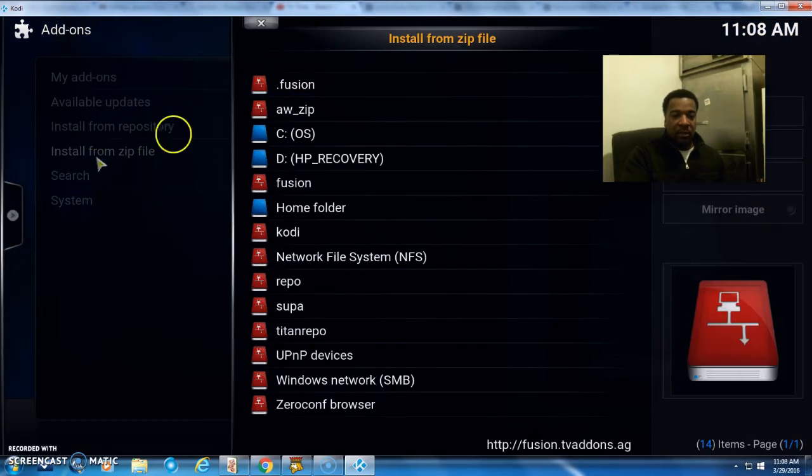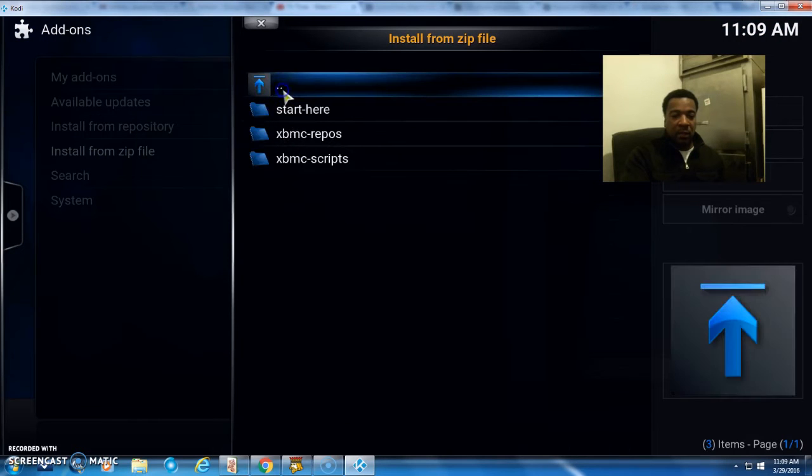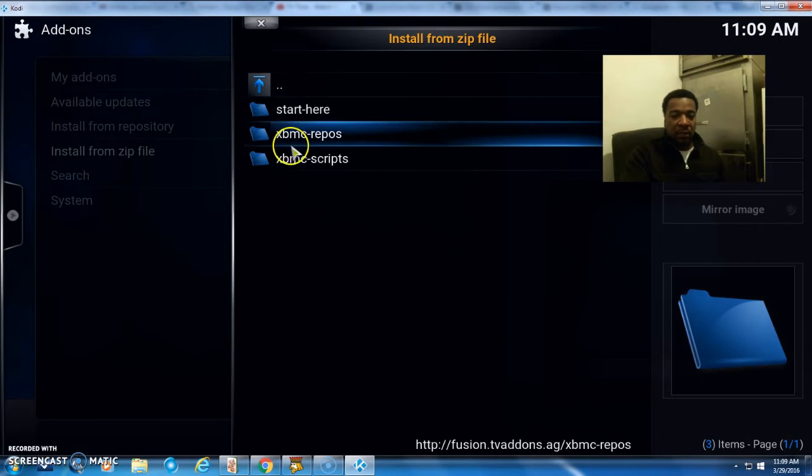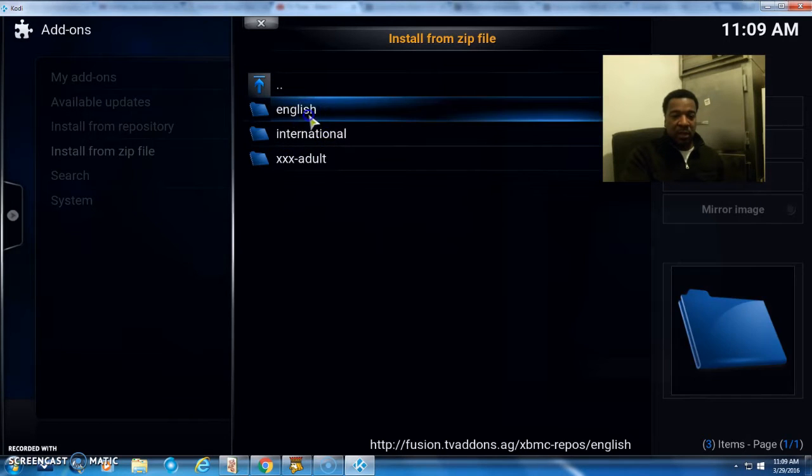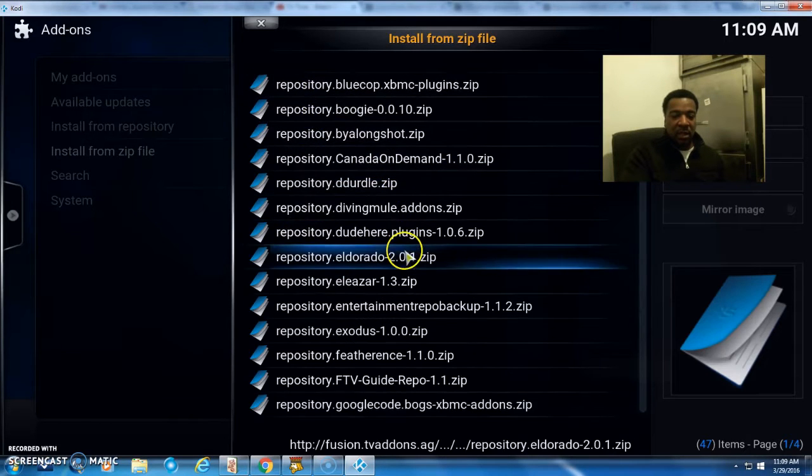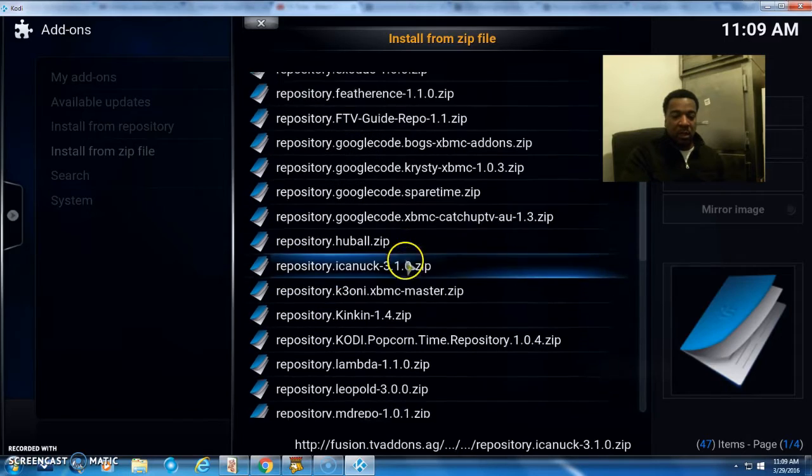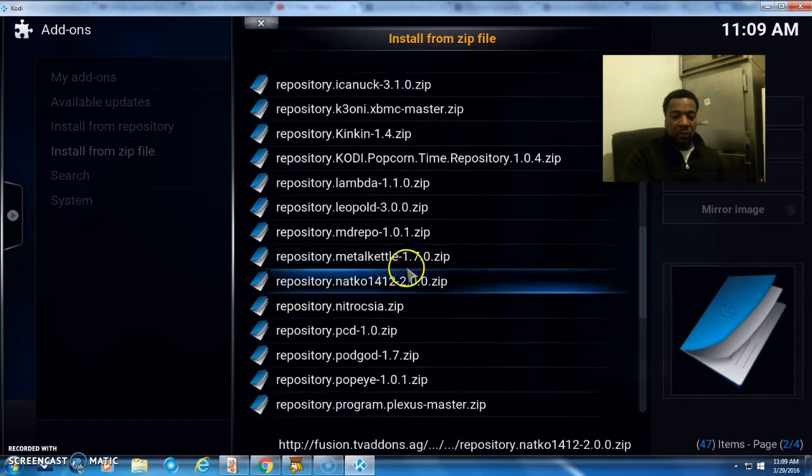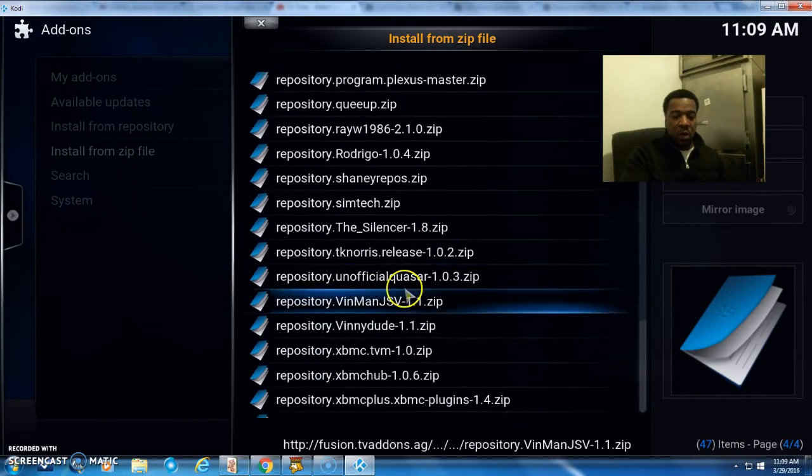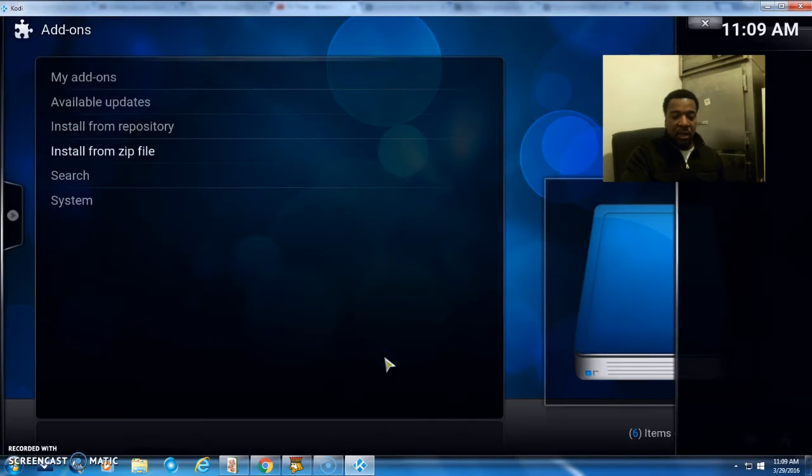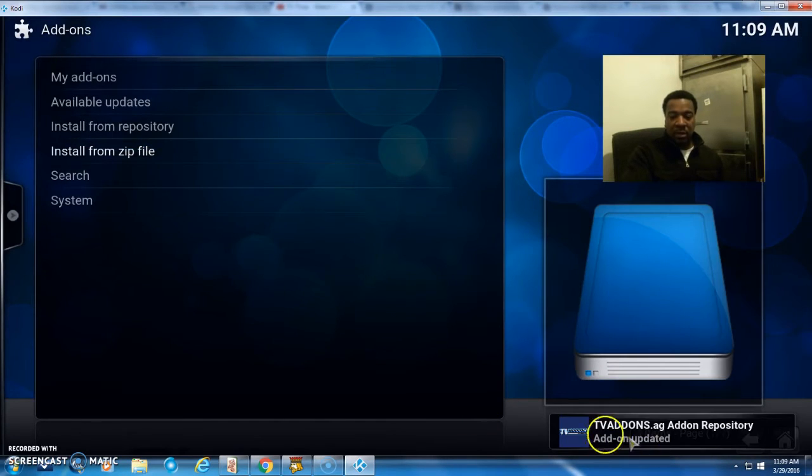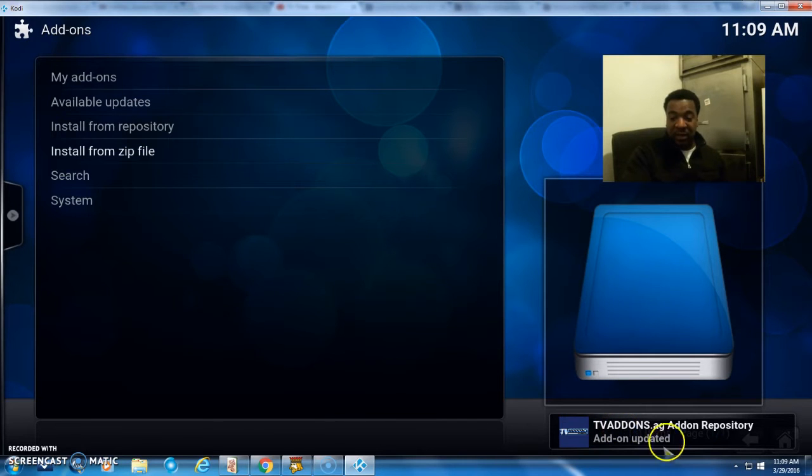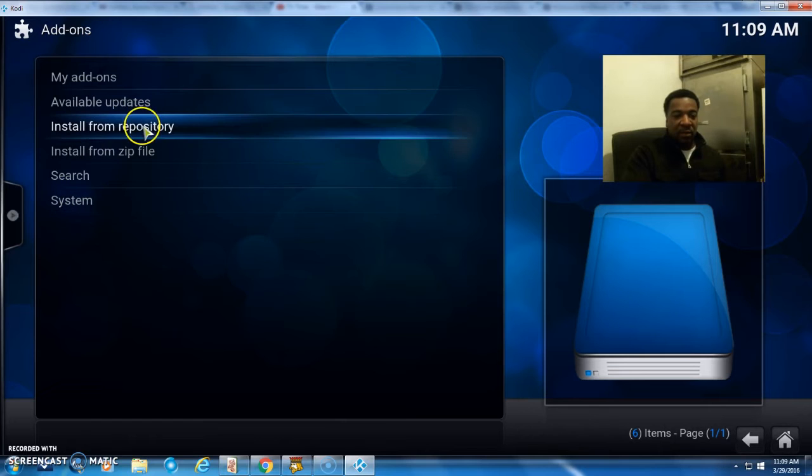We're going to install from zip file. That's Fusion. Click on this right here—XBMC repos. Let's click on that, go to English, and go all the way down to XBMC hub. Click on that and wait for it. Oh, that was very quick—add-on update notification enabled.